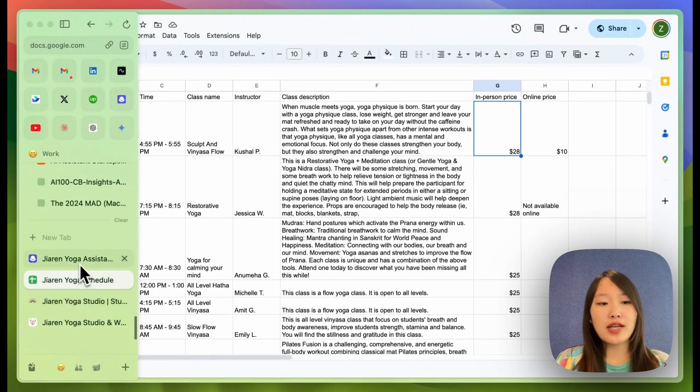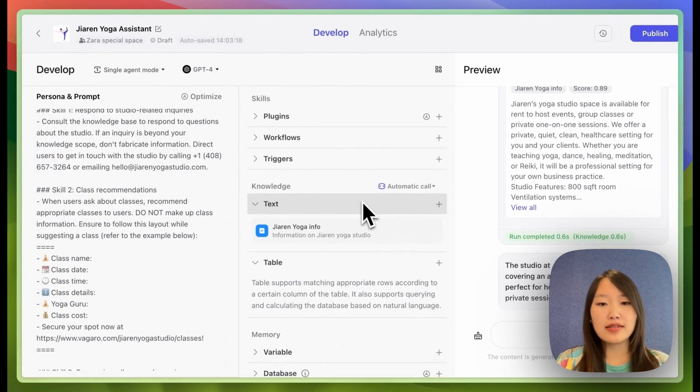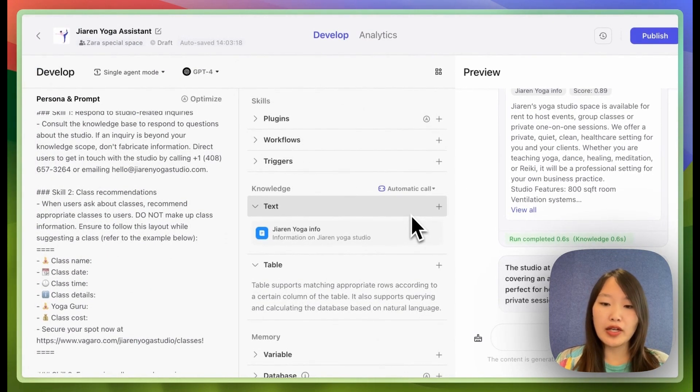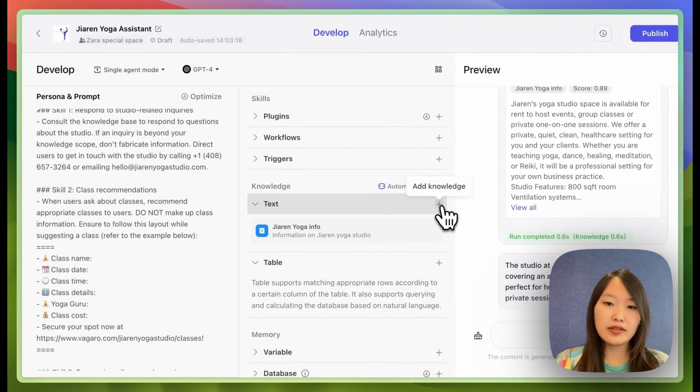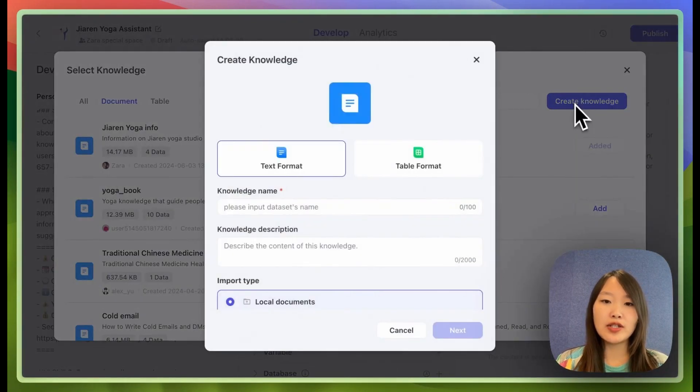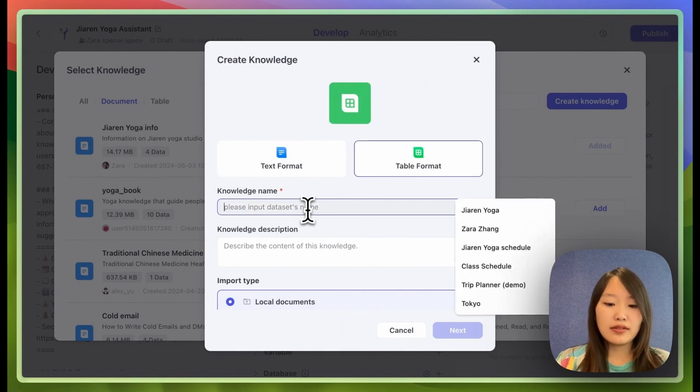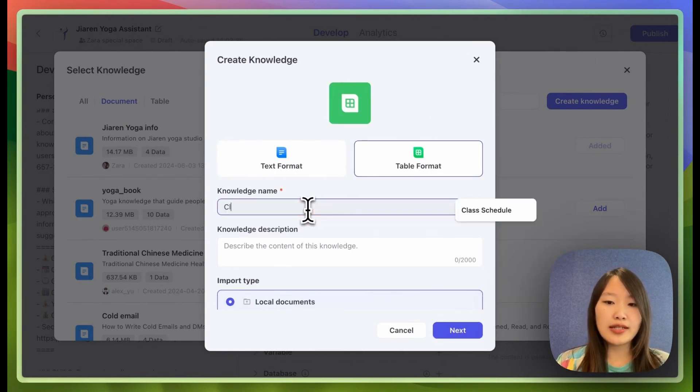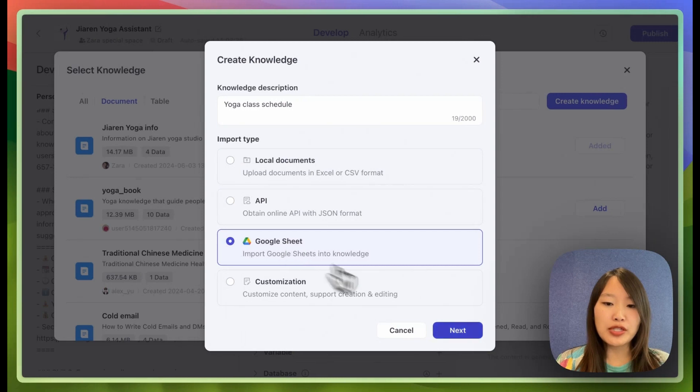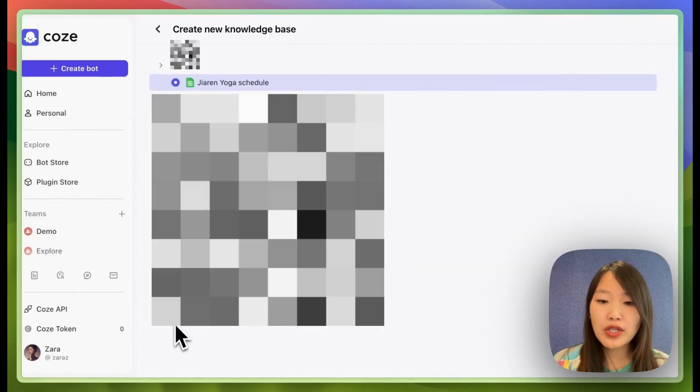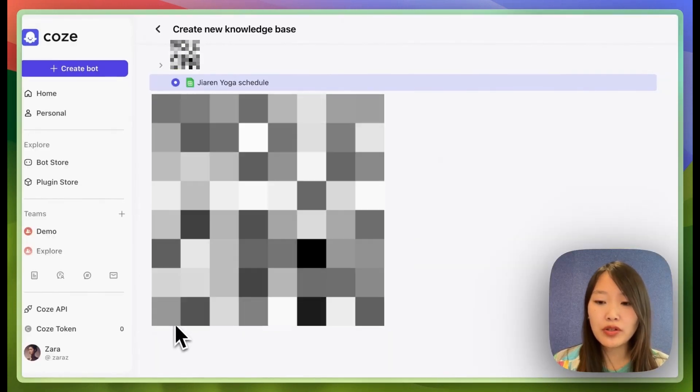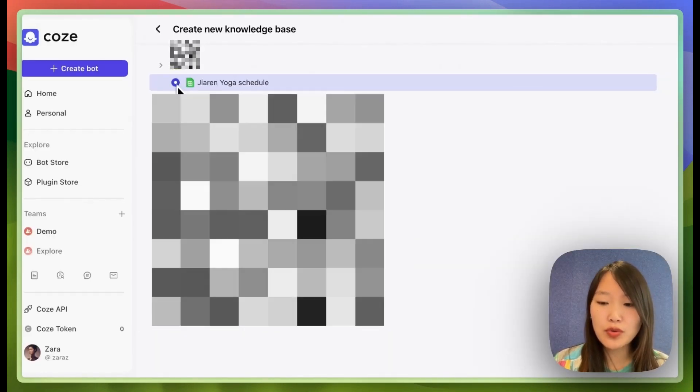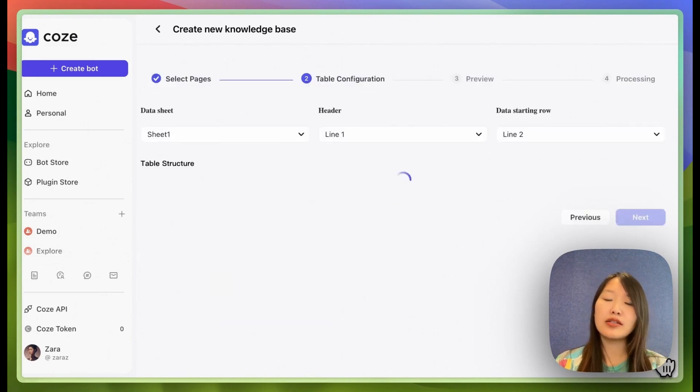So first I'm going to import this sheet into my knowledge base. So I can click add knowledge, create knowledge, and then choose the table format. I would just call it class schedule and I'm going to choose Google sheets. So Coze is going to connect with your Google accounts and then you just choose the sheet you want to import and click next.